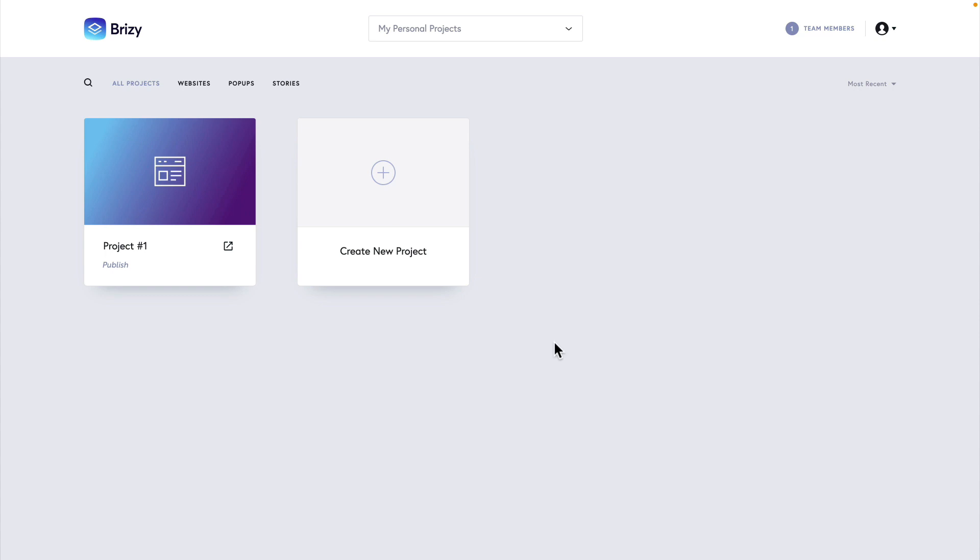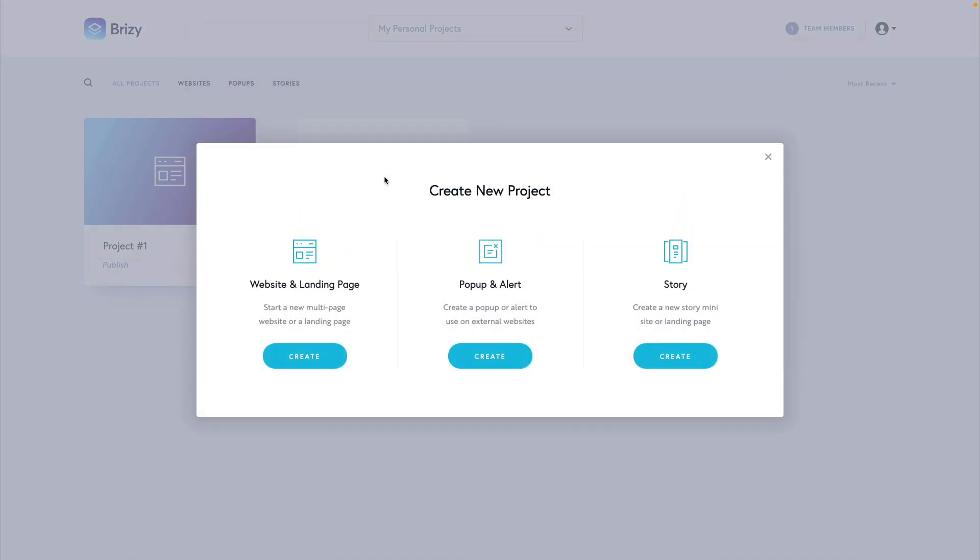As you start to create projects, every project will have its own unique card alongside the Create a New Project card. When you're ready to create a project, simply click on the plus with Create a New Project, and this will display all of the kinds of projects you can create inside Brizzy Cloud.